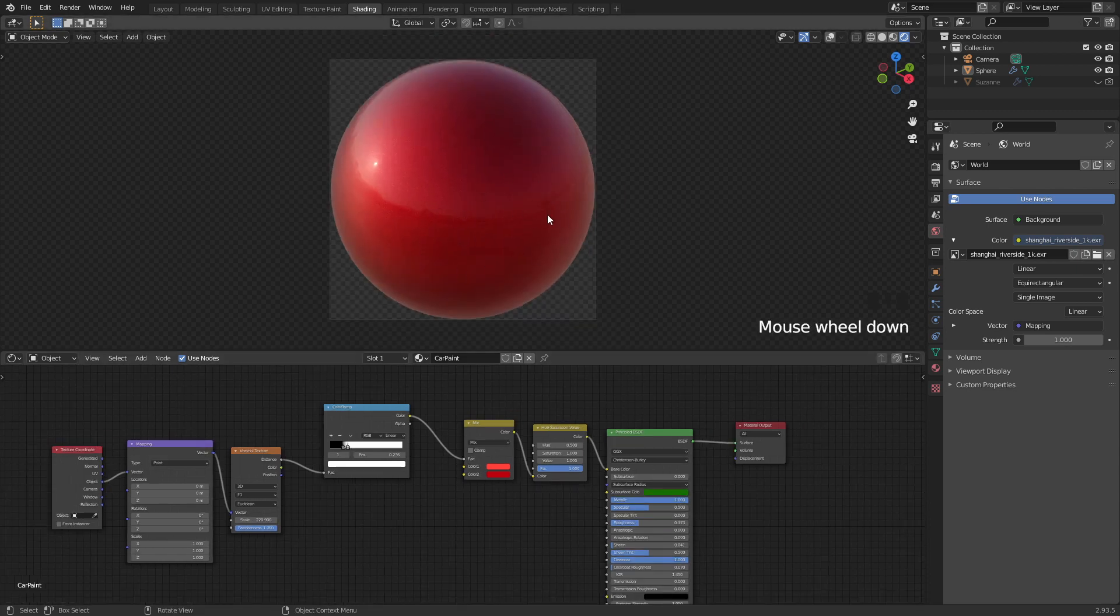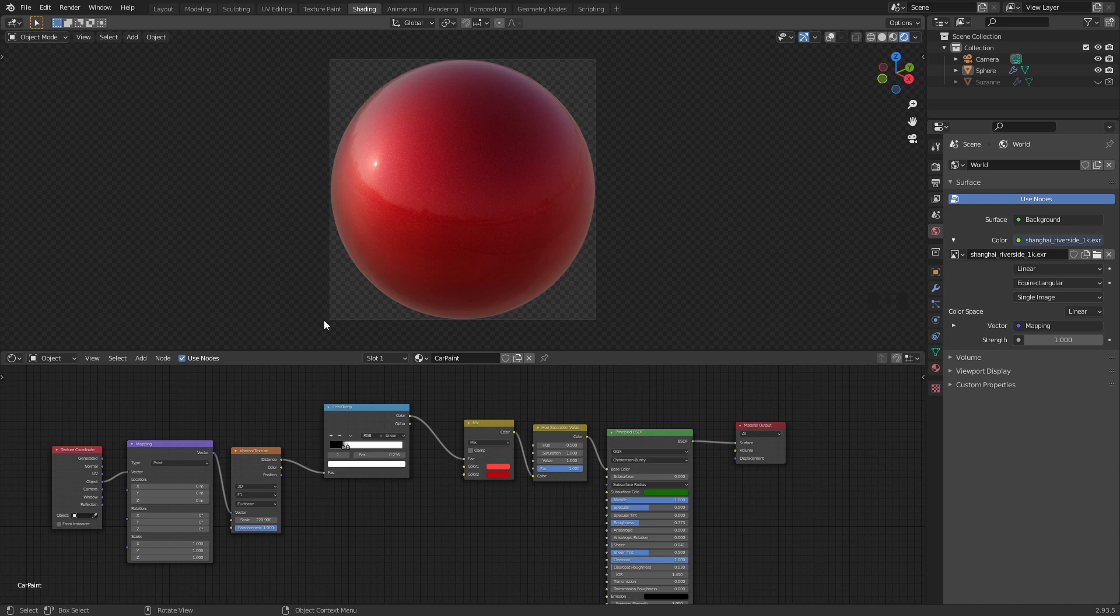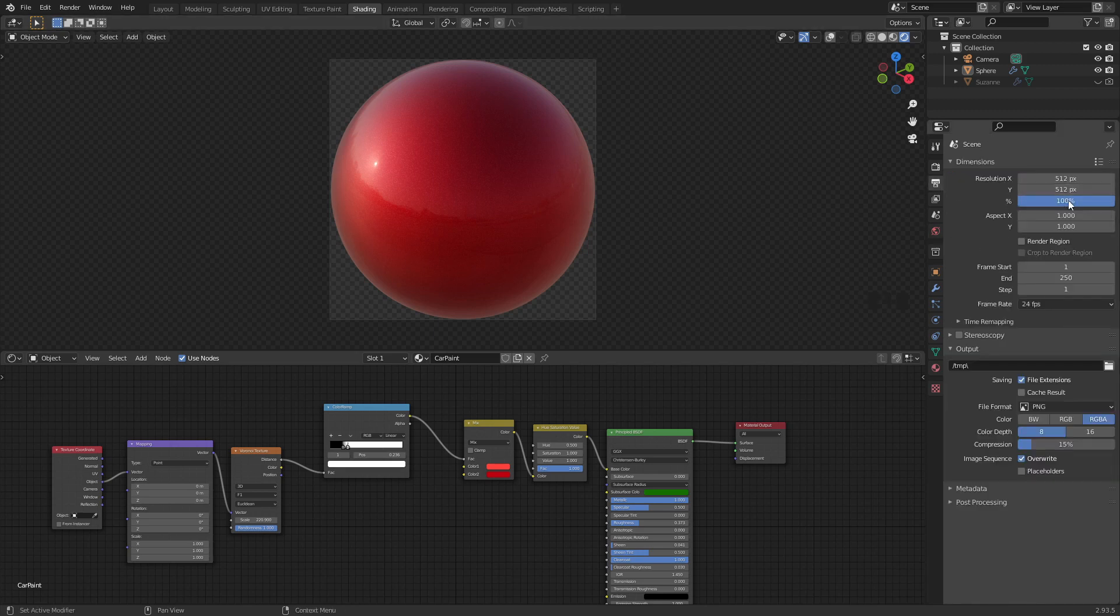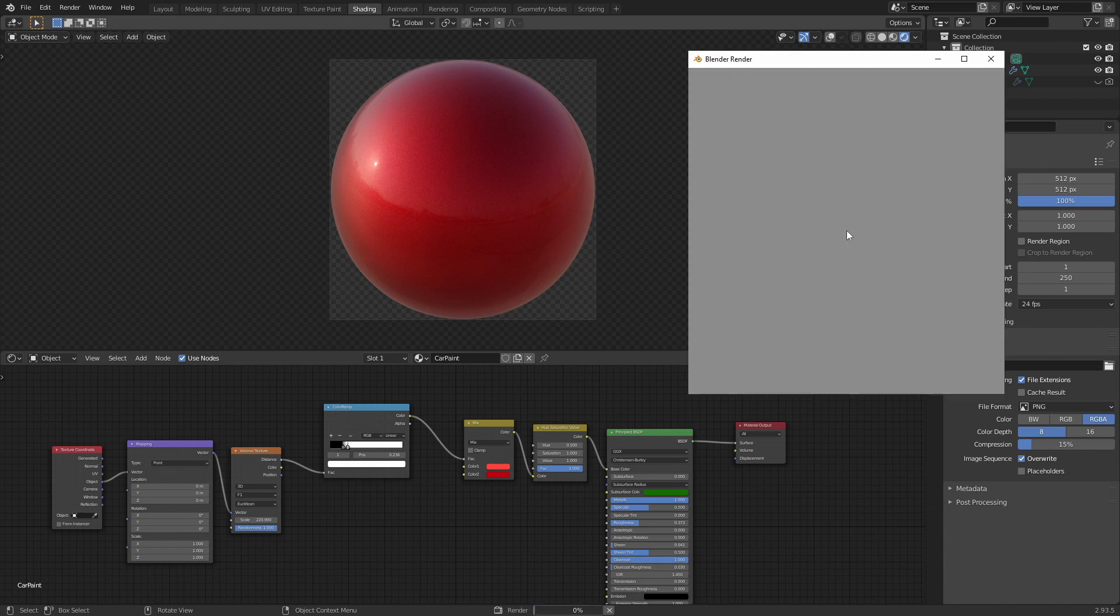Let's create a matte cap from this material. To do that we need to set up a camera that contains the entirety of our sphere like I have here. For the output settings I'm gonna set that to 512 by 512 pixels and you can press F12 to render and we get this image.